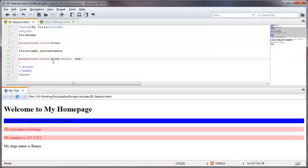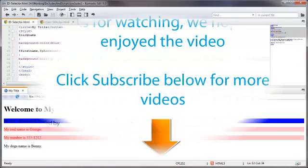So in this video, you learned what an ID selector was, and you learned that octothorpe is the same thing as a number sign or a hashtag. That's going to bring to a close this video on ID selectors in CSS and CSS3. Thanks for watching, and you have a great day.